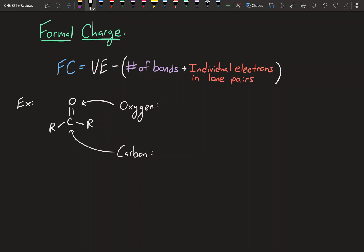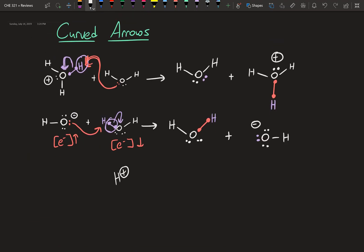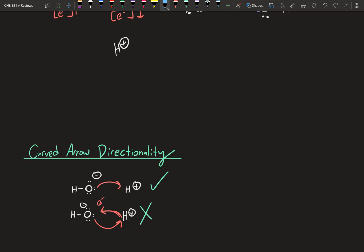Hey guys, welcome to the second video in this problem set. This one is going to be all about formal charge. If you saw the last video, you would have seen these little plus charges and minus charges. That's what's known as formal charge, and I'm going to show you what that is and how to calculate it in this video.